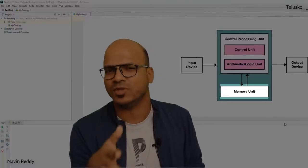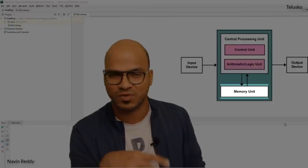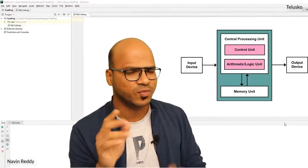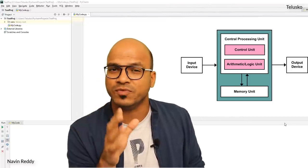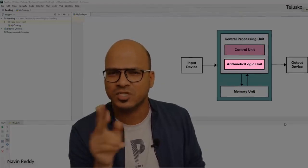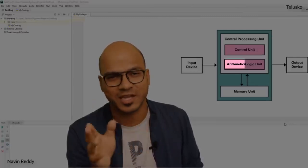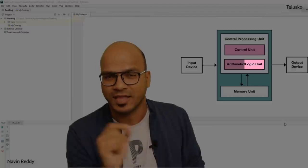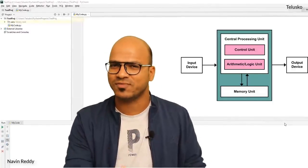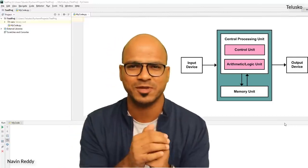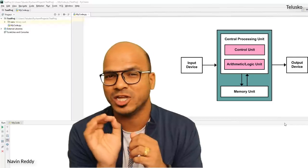We have worked with MU till this point because MU basically means memory unit — we were using variables and saving data. Then we have ALU, which has two parts: AU (arithmetic unit) and logical unit. The arithmetic unit performs calculations — addition, subtraction, division, multiplication, and binary conversion. Now it's time to talk about the logical unit.